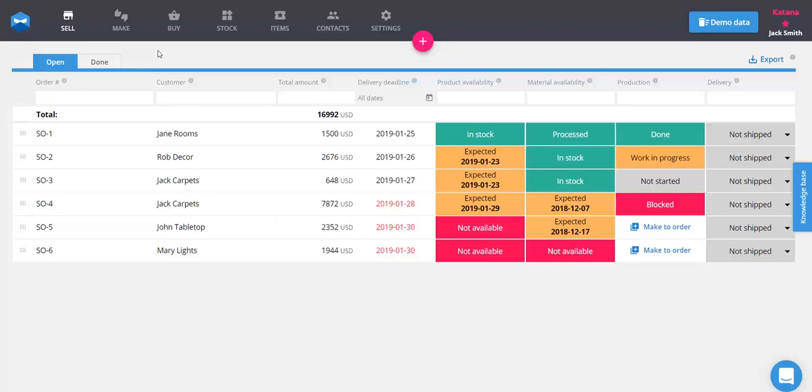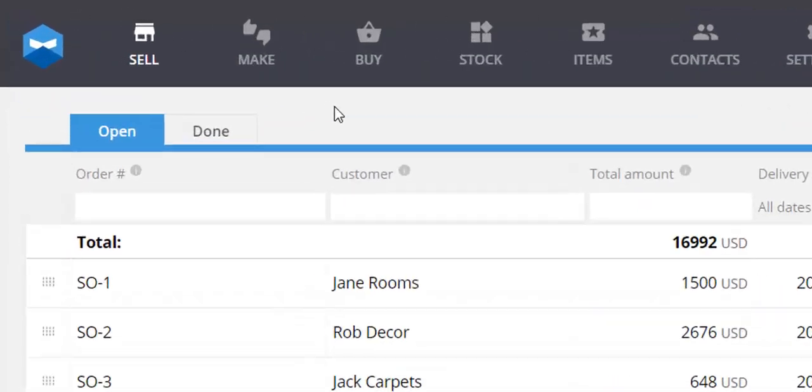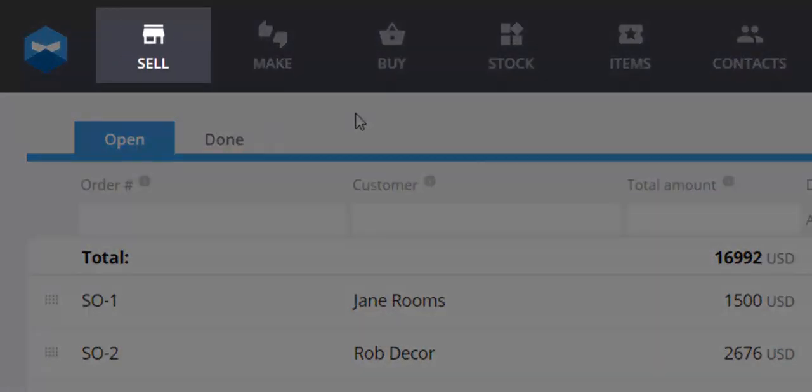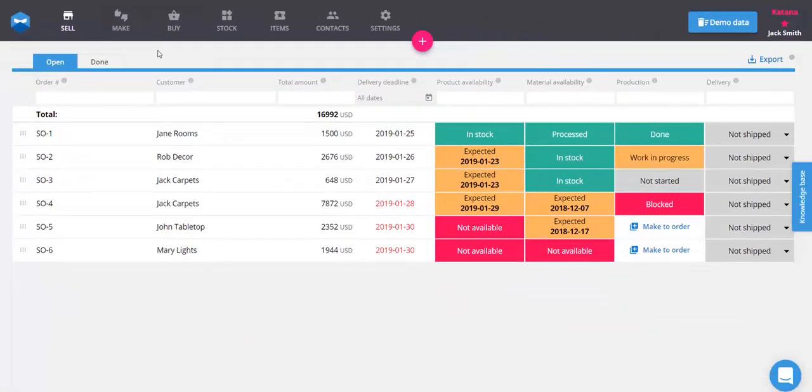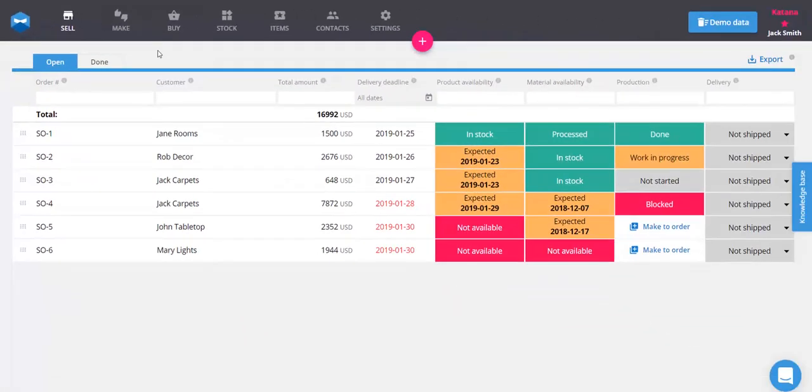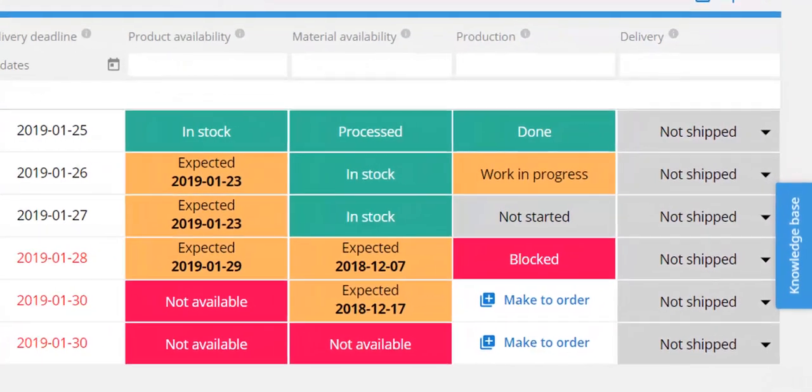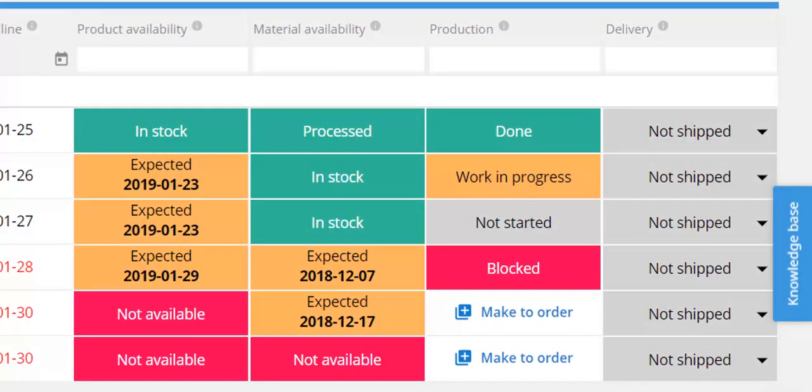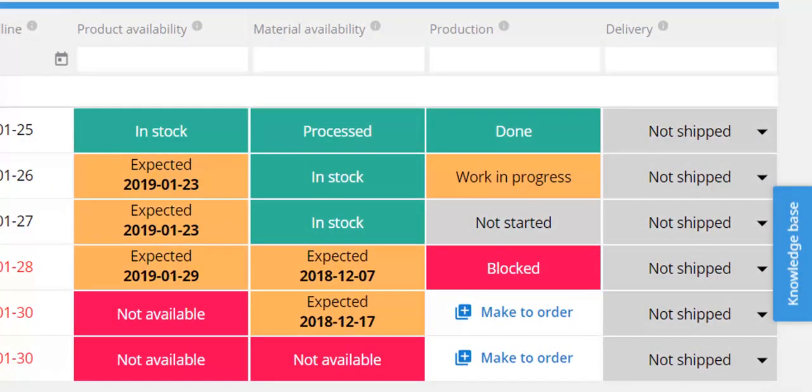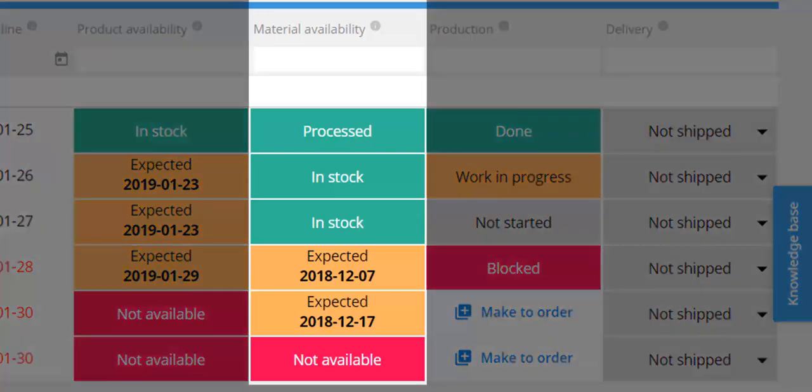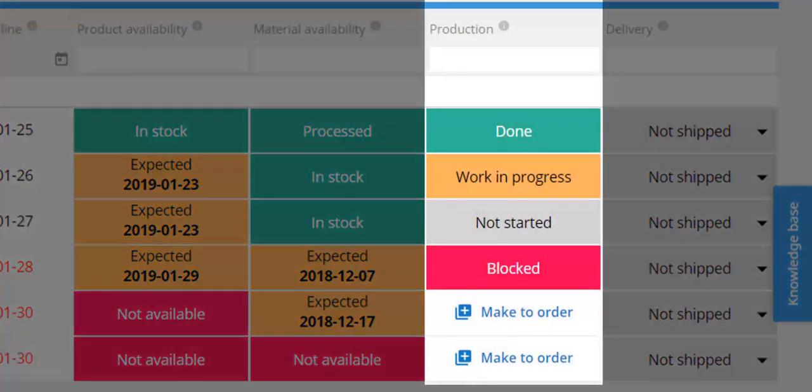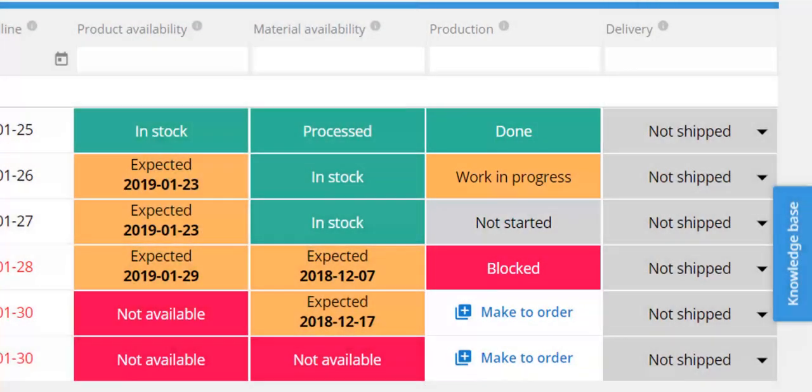When you log into Katana, the first thing you'll see is the Sell screen. The Sell screen is the main dashboard in Katana and lists all sales orders while providing an overview of their statuses. Tracking orders is a breeze, and the information displayed here enables you to know when to buy materials, when manufacturing orders are almost done, and when new sales orders are ready to be fulfilled.